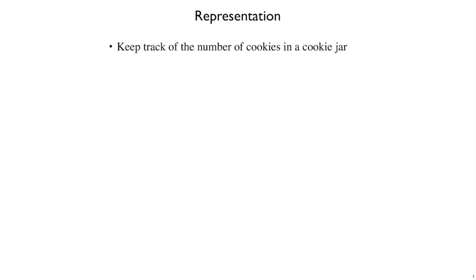For our first problem, let's imagine keeping track of the number of cookies in a cookie jar. So occasionally we will eat a cookie, and then we will have less cookies in the cookie jar. We don't care what kind of cookies they are, or how many chocolate chips they may have, just the number of cookies.